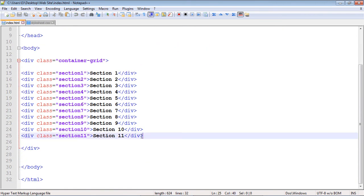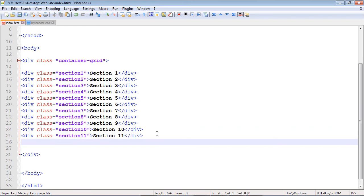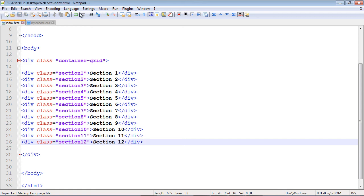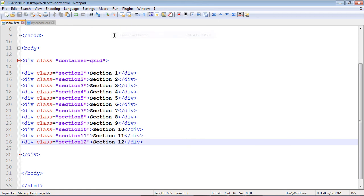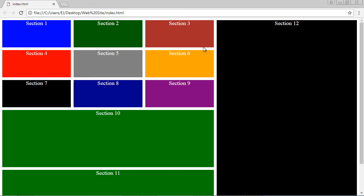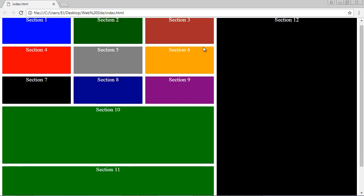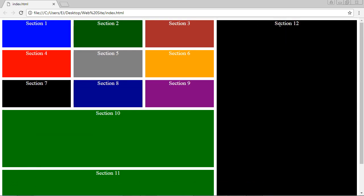And we'll make this section 12 and let's save our style sheet. Let's load this up and see if this works. And take a look at that it worked great. We have our two extra columns here and we have our massive section 12. Okay that's going to do it for this video.